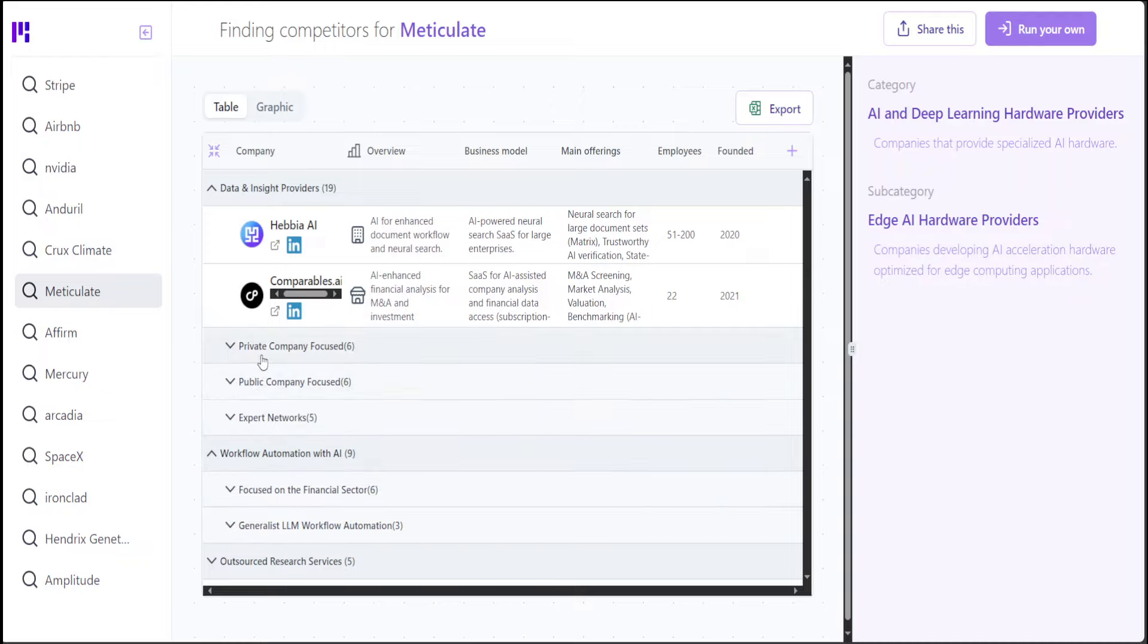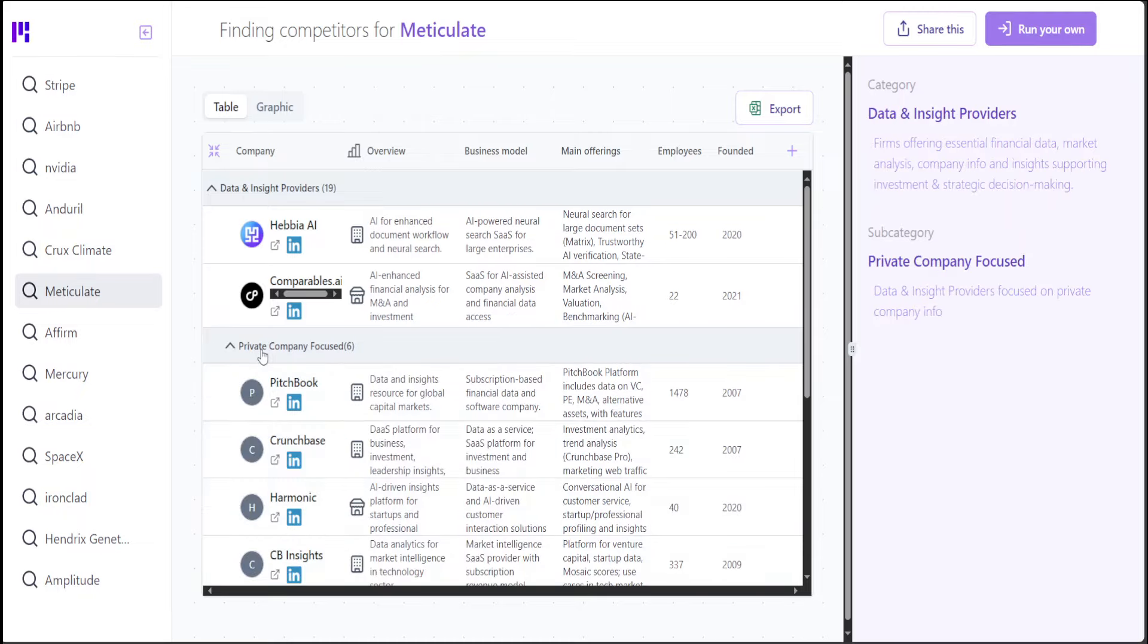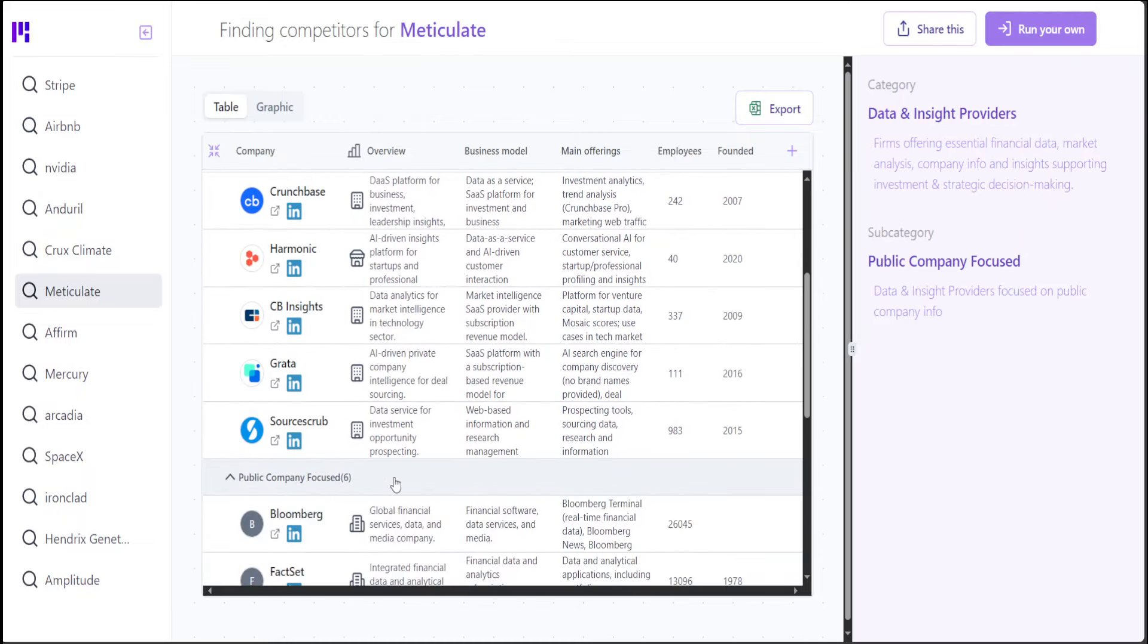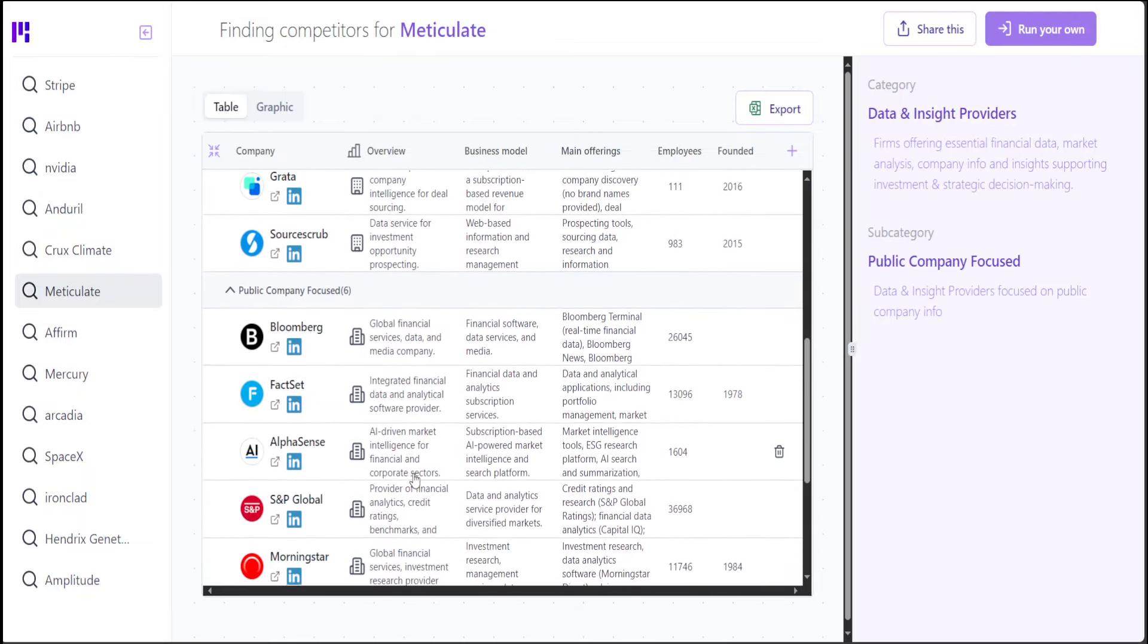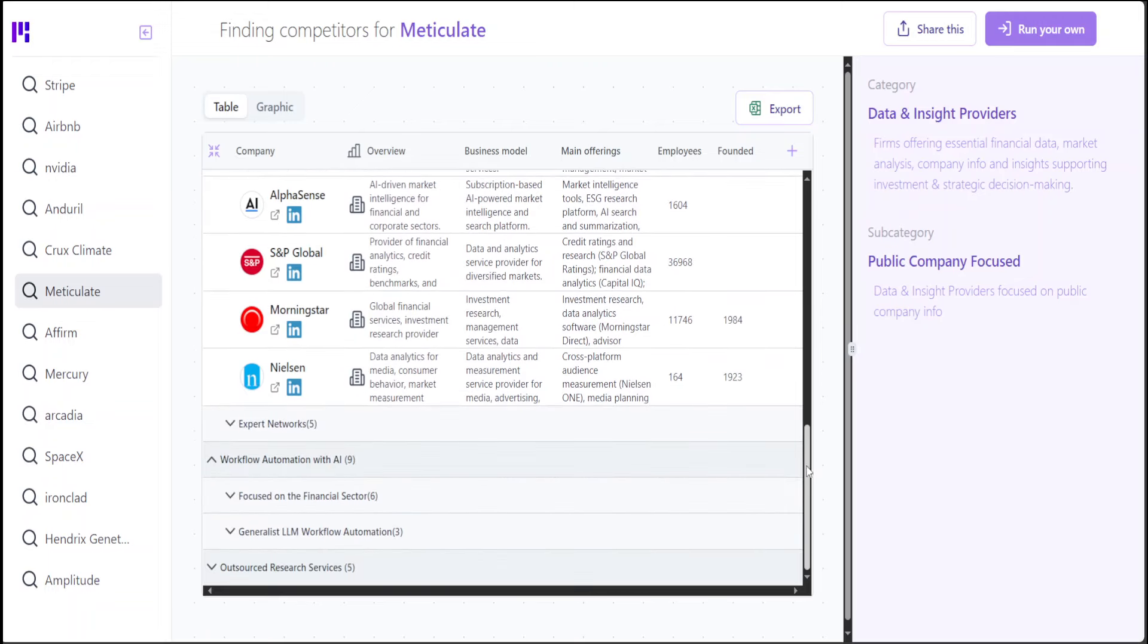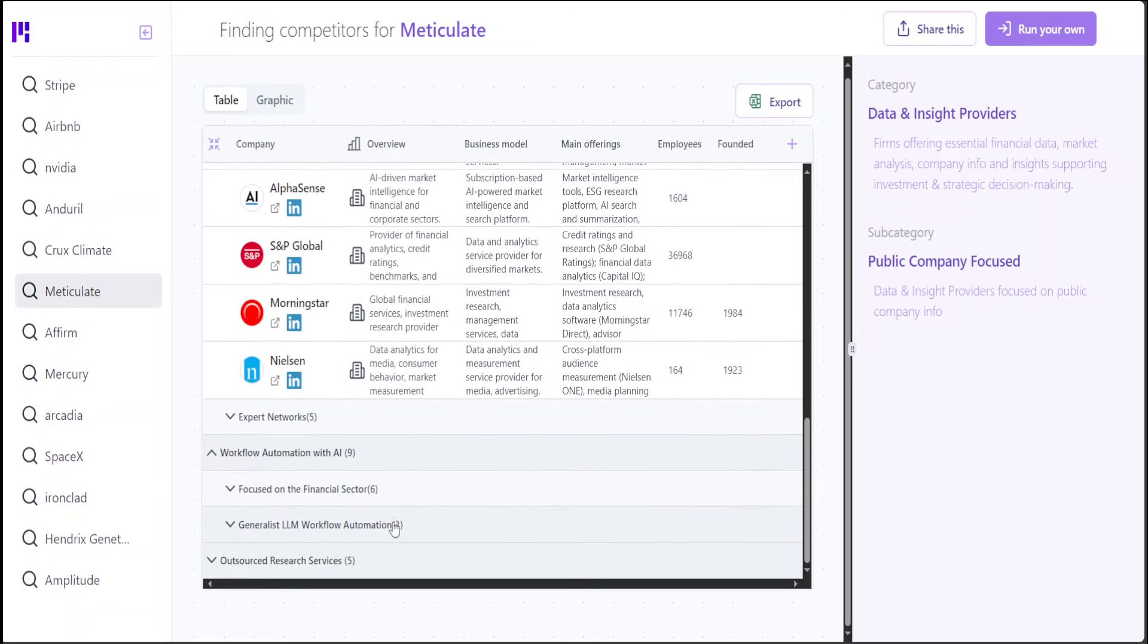Now, some of them are private company focused like these ones, and then some of them are public company focused like these ones. It is quite generous of them to put the names and data of their competitors.